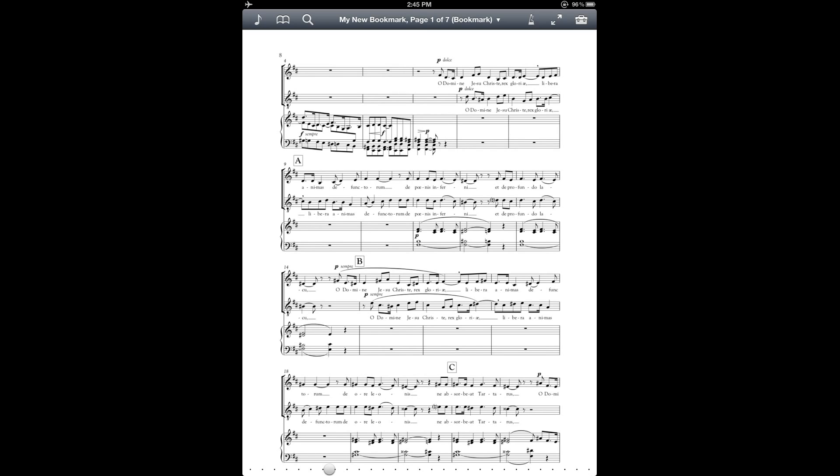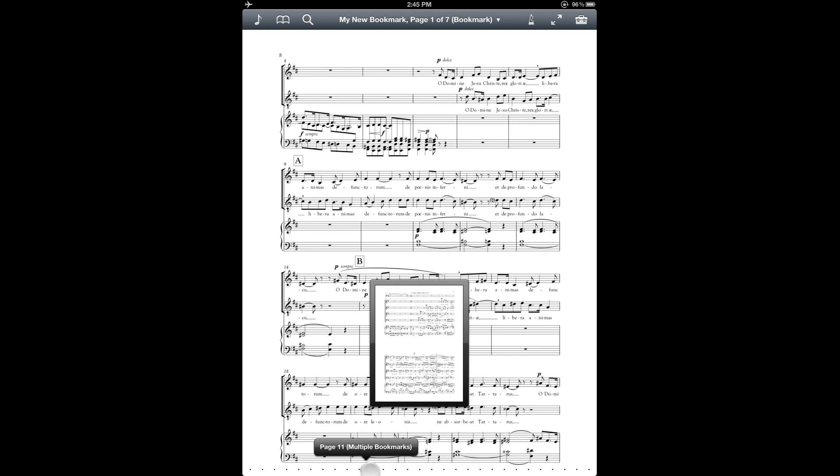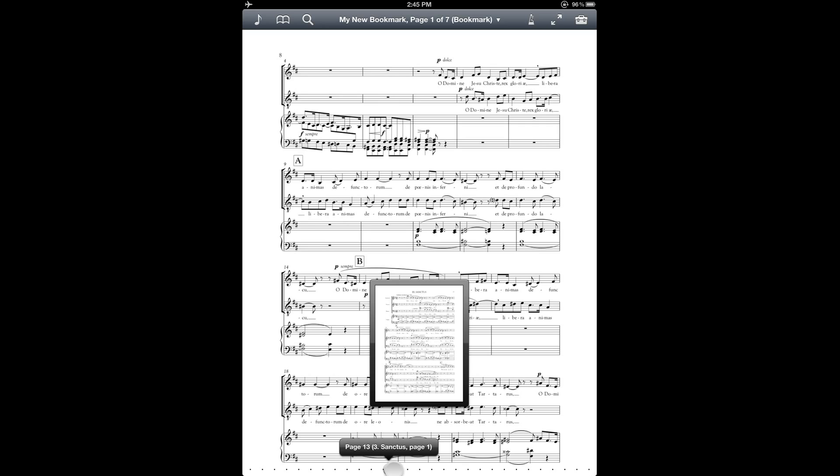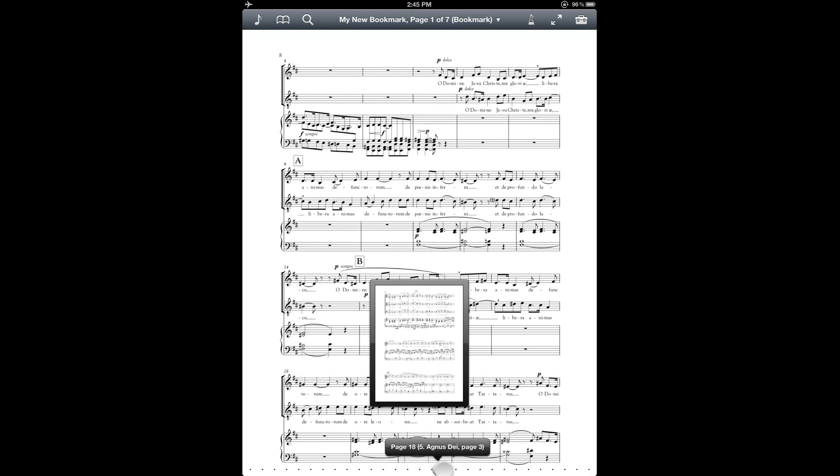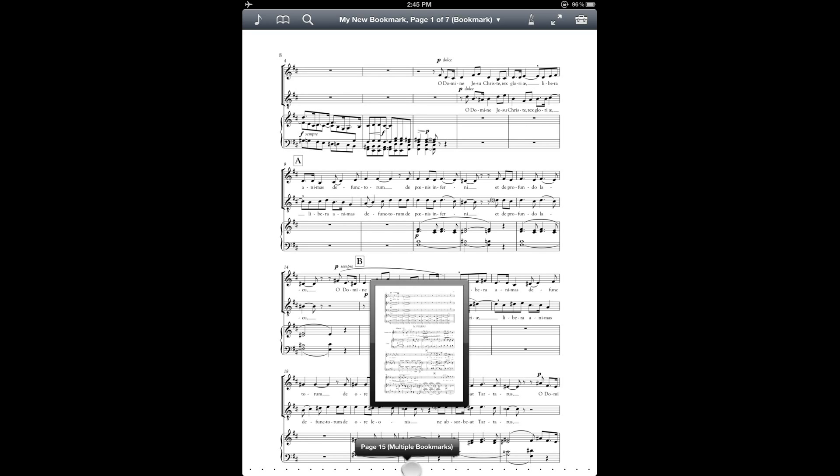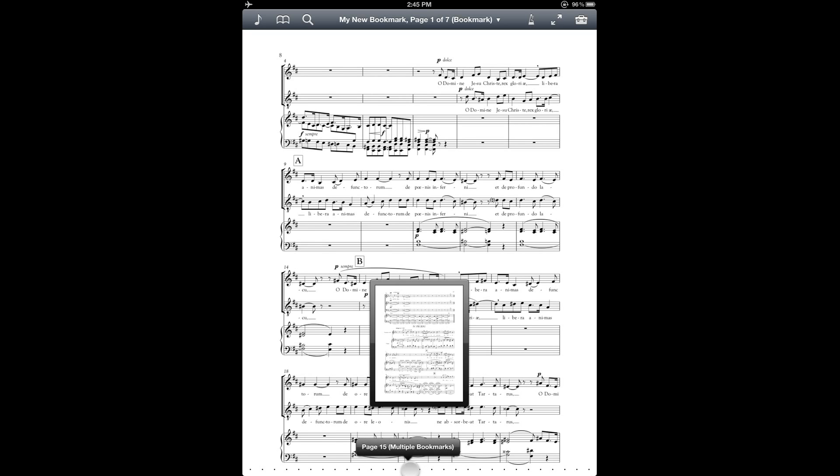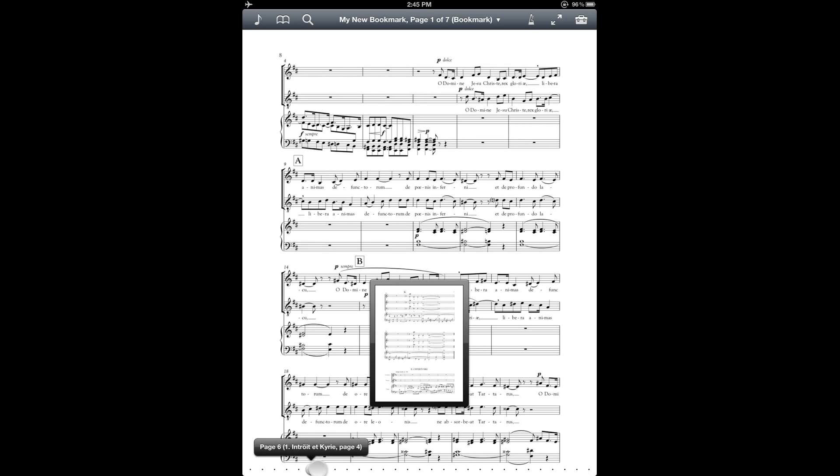So one other cool trick for navigating with bookmarks is that you can use the Seek bar down at the bottom of the score. And if you slide it around, it will show you where you're at with regard to the bookmarks. And sometimes if there are multiple bookmarks covering the same range, you will see that noted in the Seek bar.